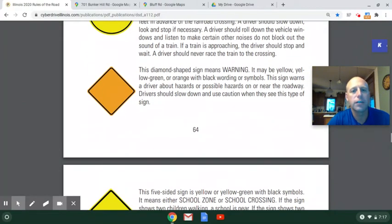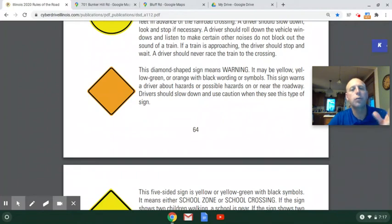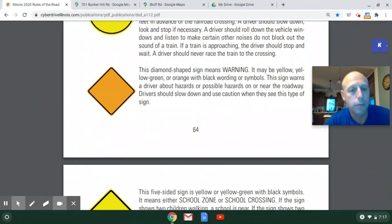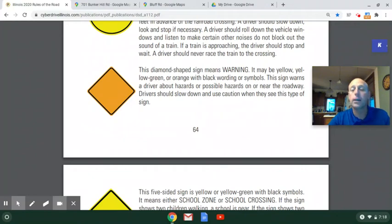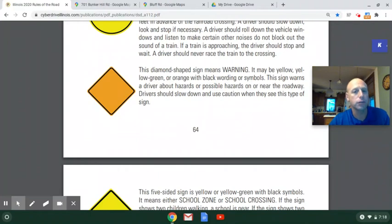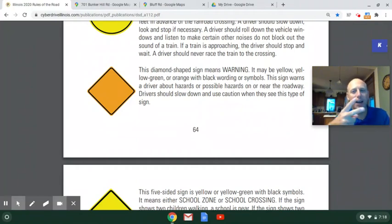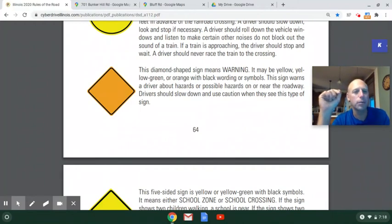Now we move into a category where there are lots of signs with this shape. The diamond sign is literally a square rotated to diamond formation. The diamond sign always means warning — it could mean warning about construction or about road hazards, depending on the color. If it's orange, it will be construction. If it's yellow, it will be road hazards.